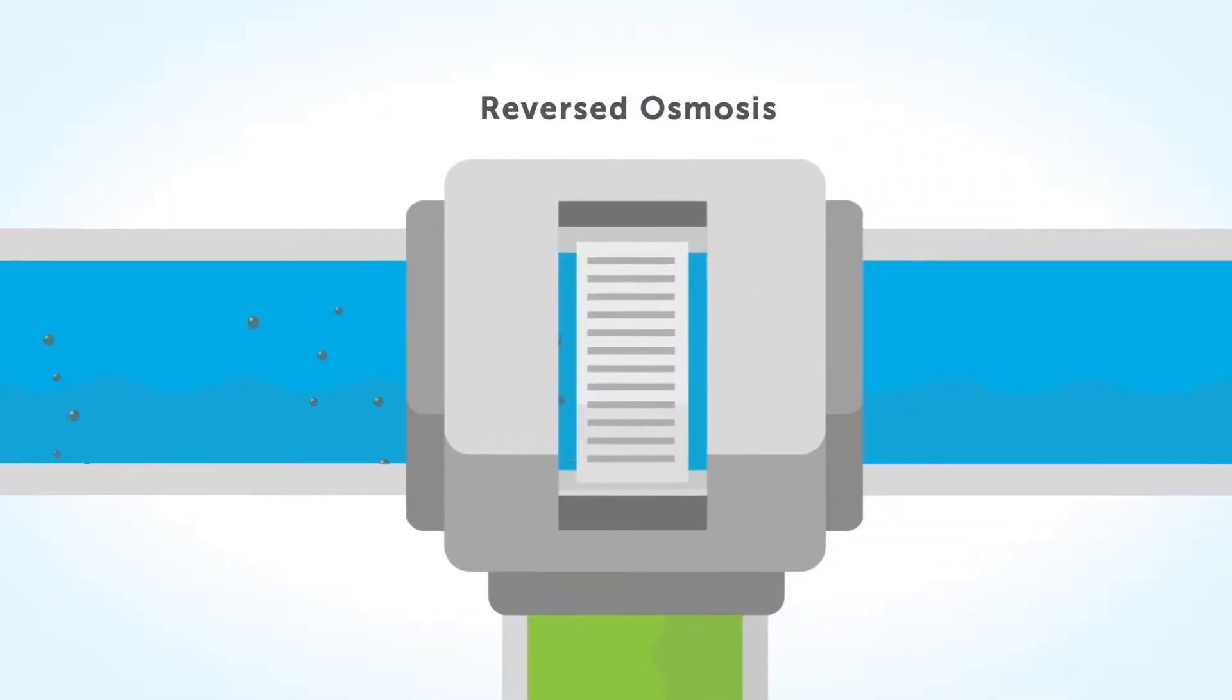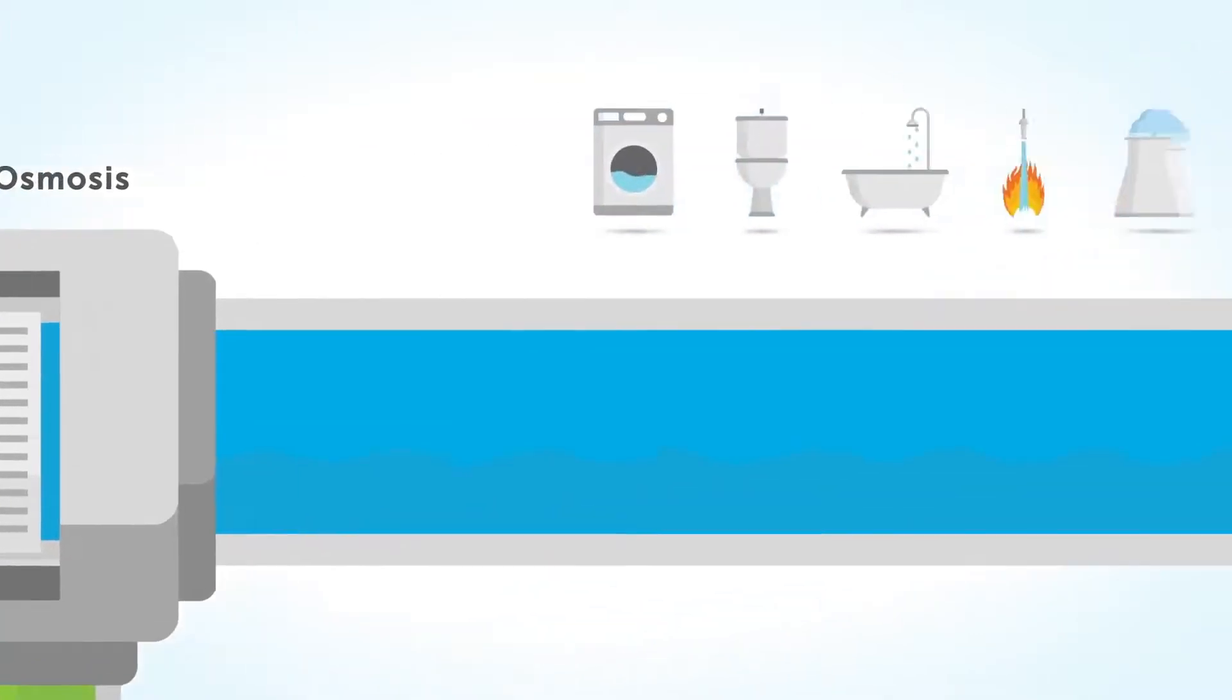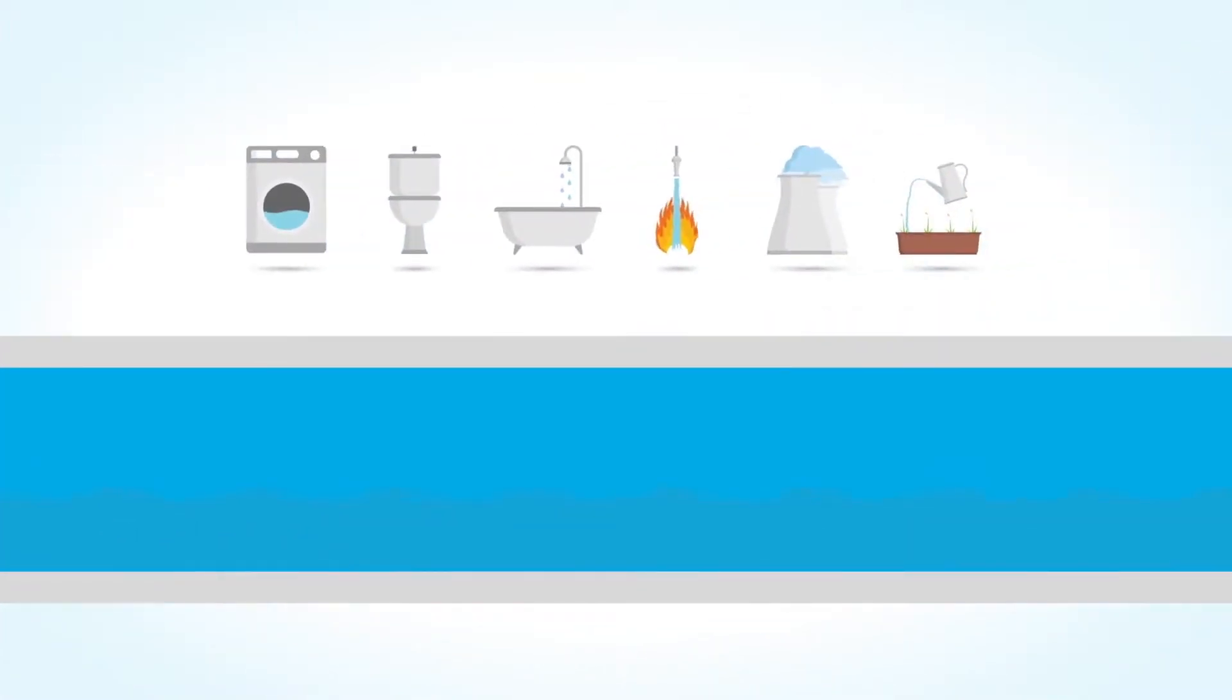After cooling this pasteurized water, it is ready for desalination. This is done by means of reversed osmosis. Afterwards, we get very pure water.